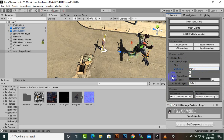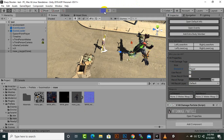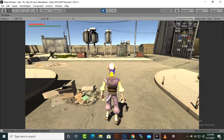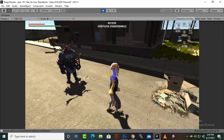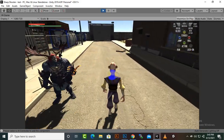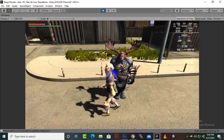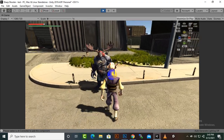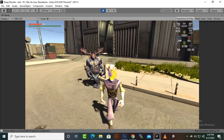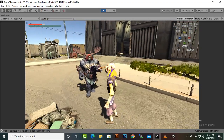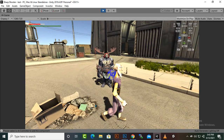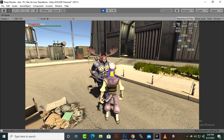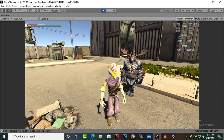Now it will damage the player. Let's play the game — you will see the enemy will detect the player and attack us. You can see he is attacking us.